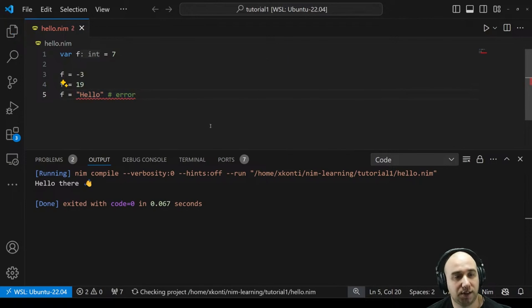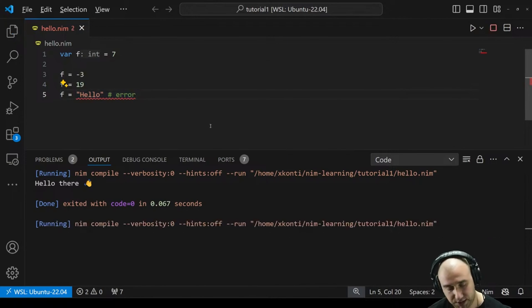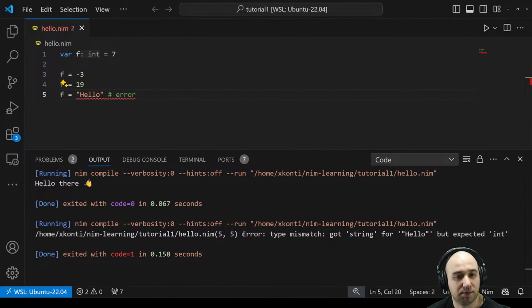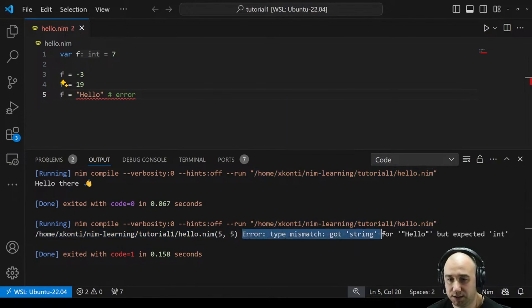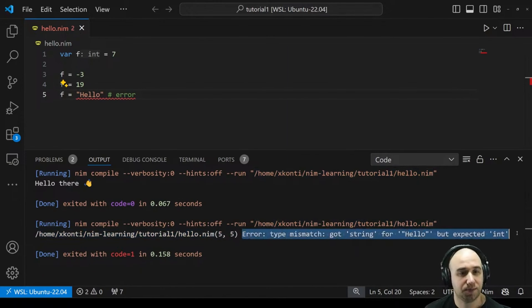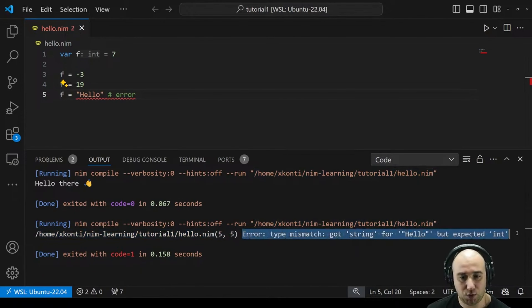If we save it and try to run it, the same error appears — which file, which location in the file, and just a clear error. No mysteries, no dirty lines. I like it.